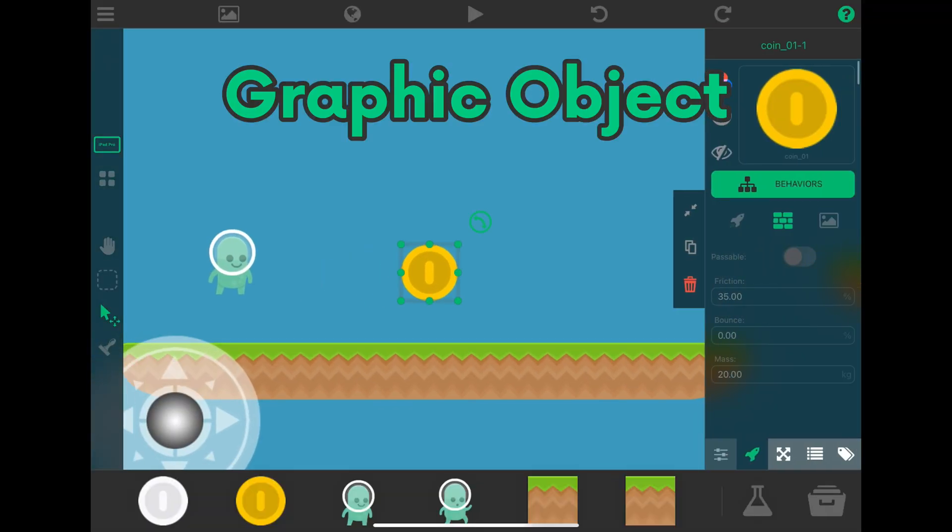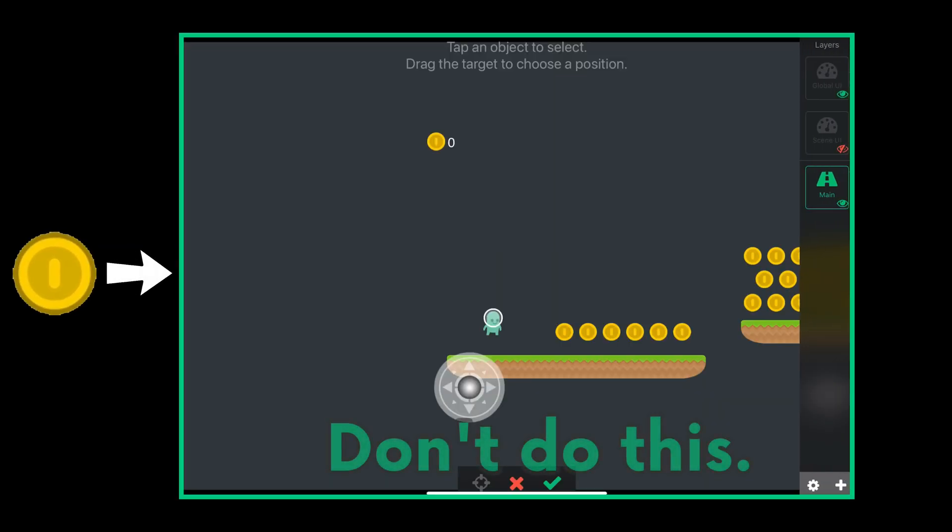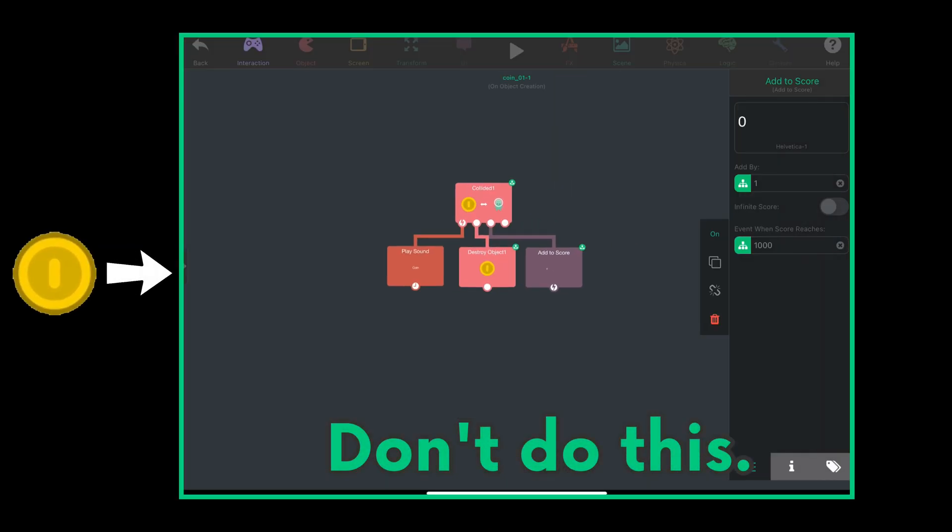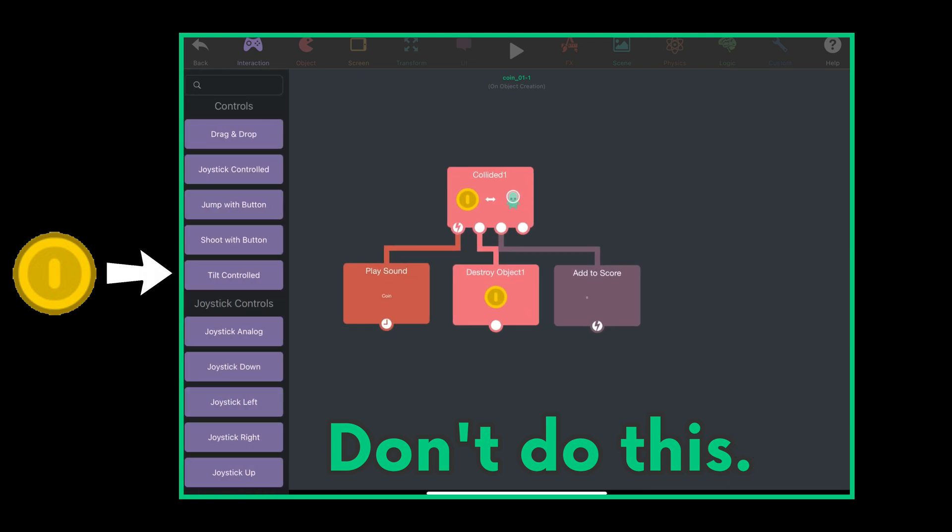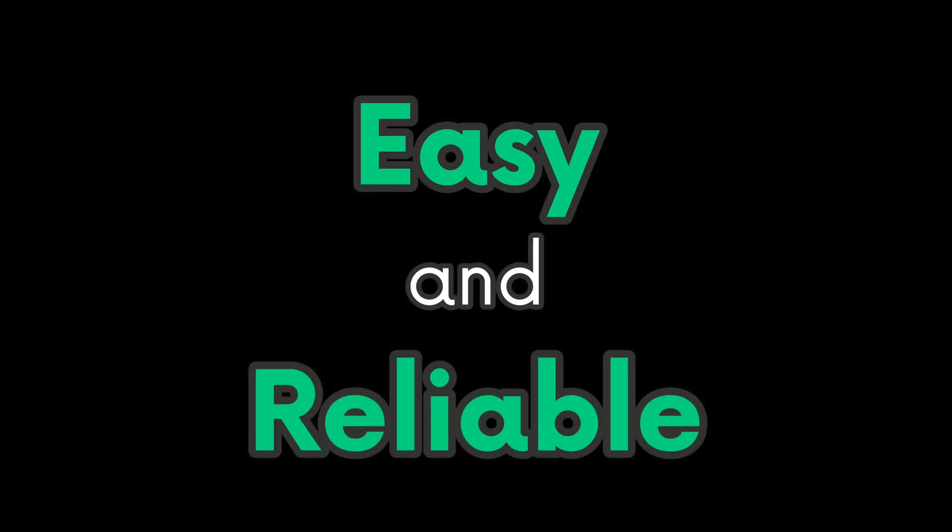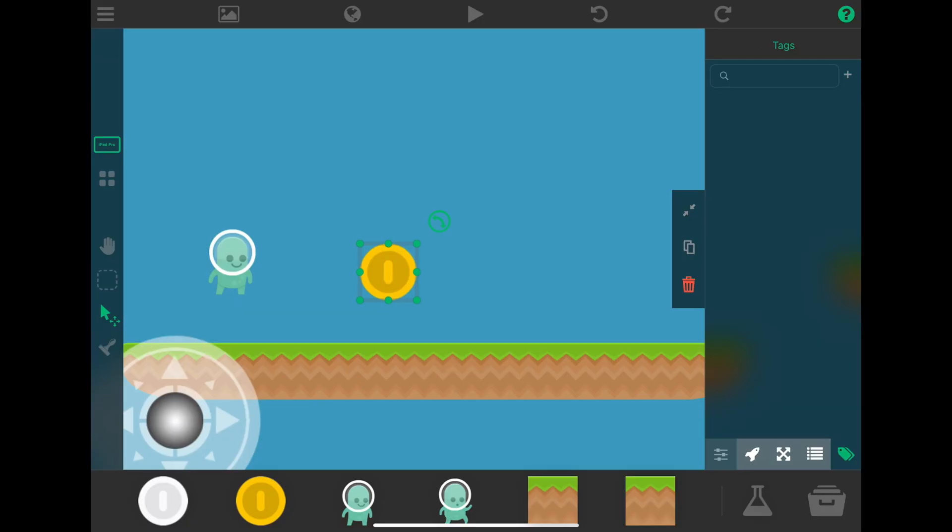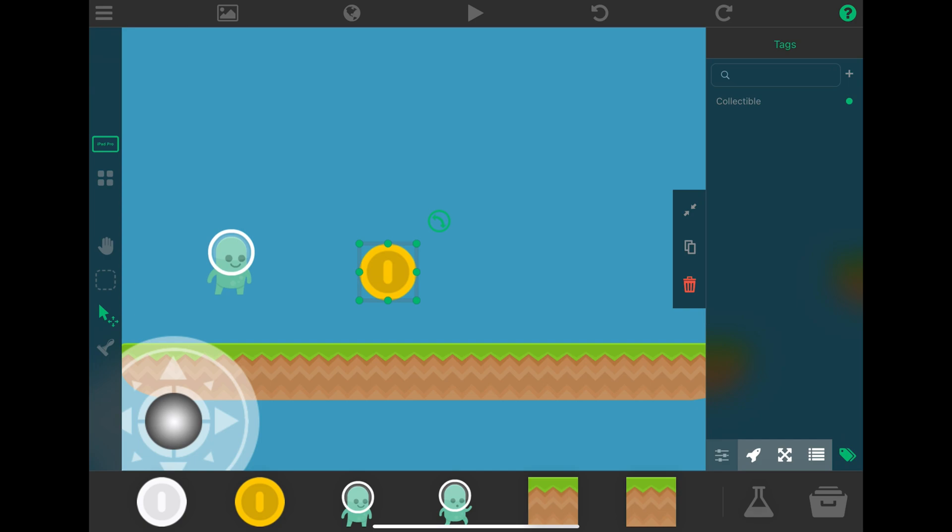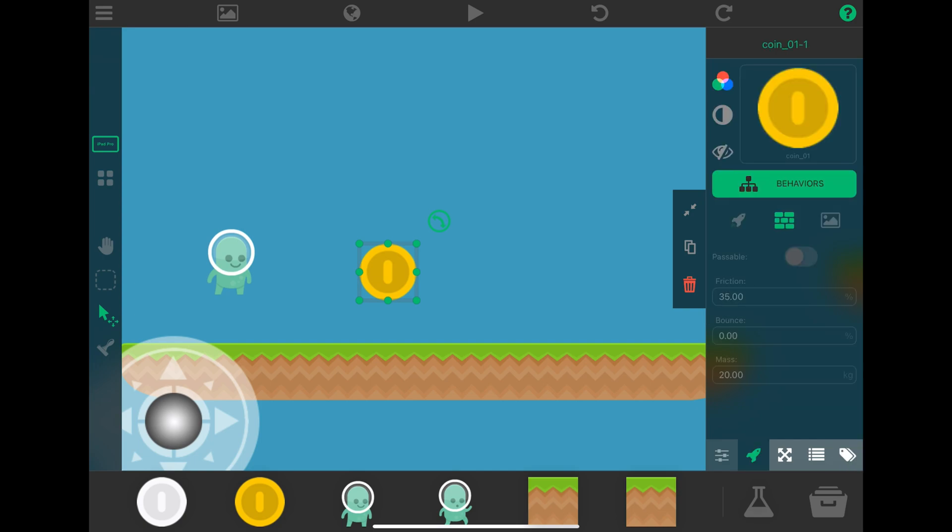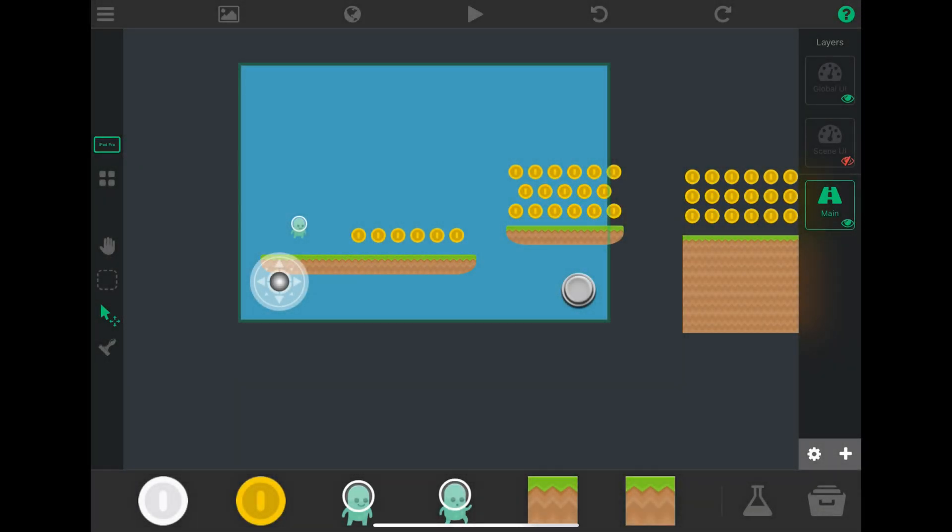Now many people will just add their behaviors within this coin object, but there's a more easy and reliable way to make collectibles work. Let's add a tag to this object. I'll call it collectible. You can name it whatever you want, just keep a note of it.